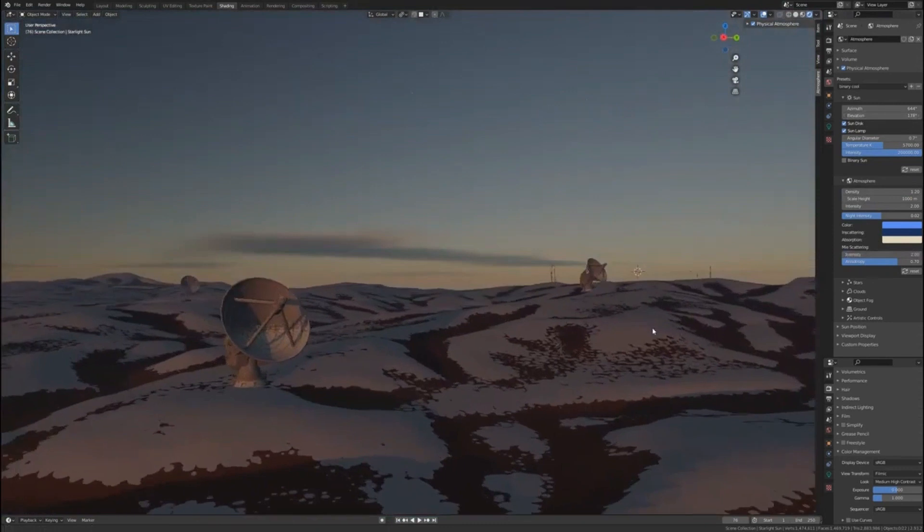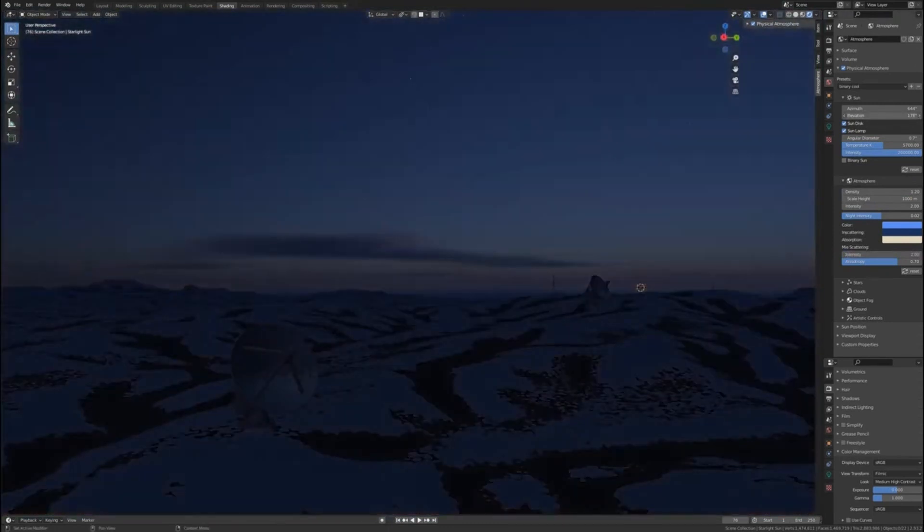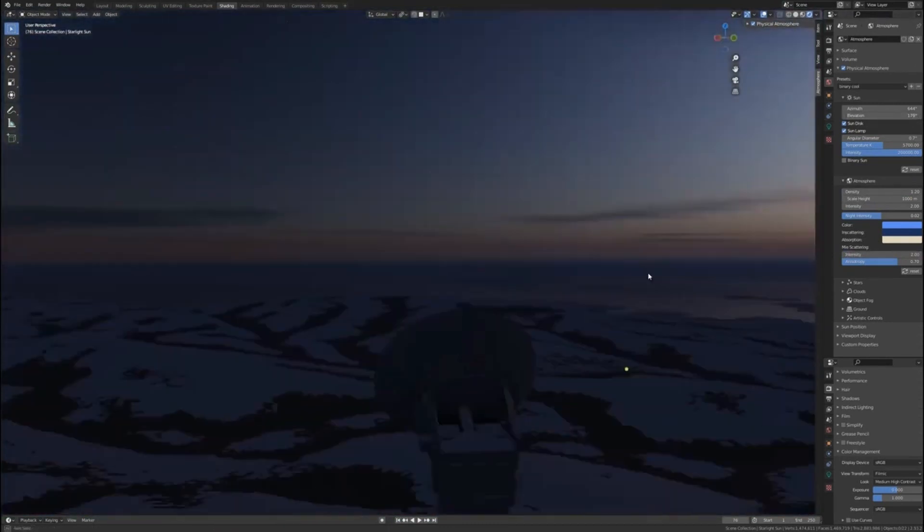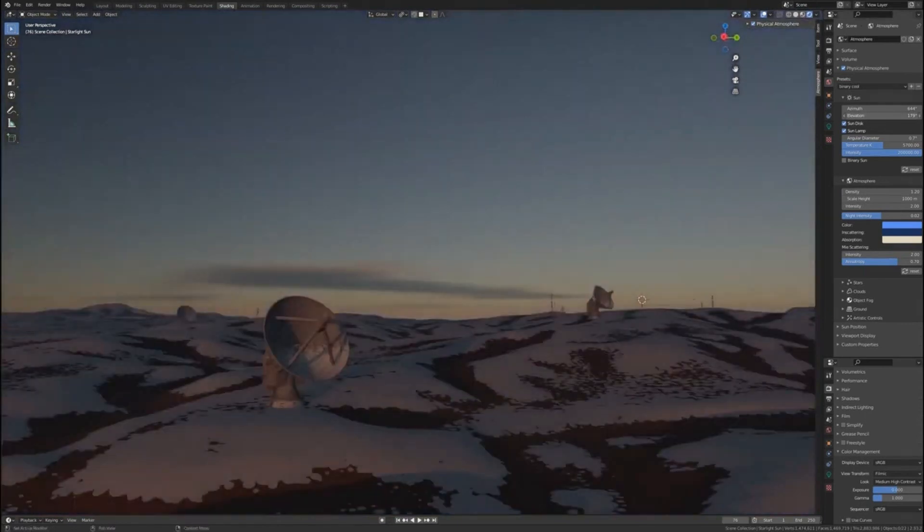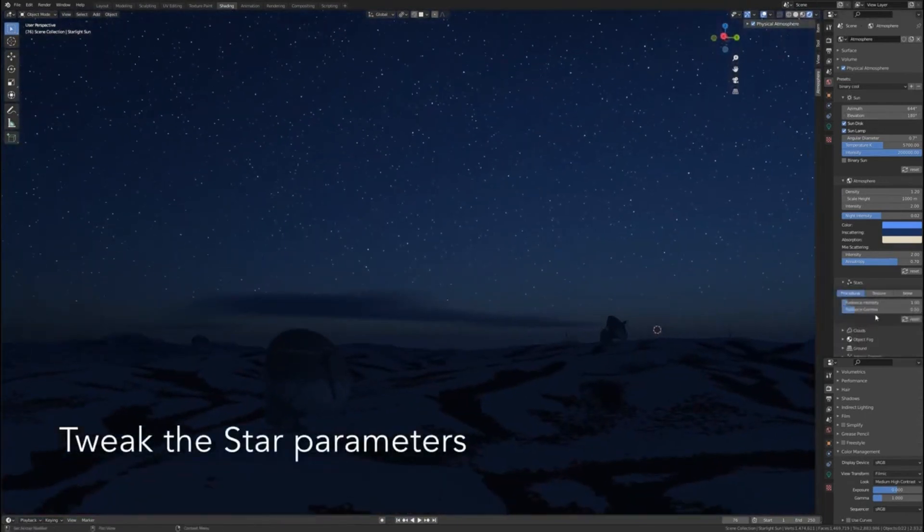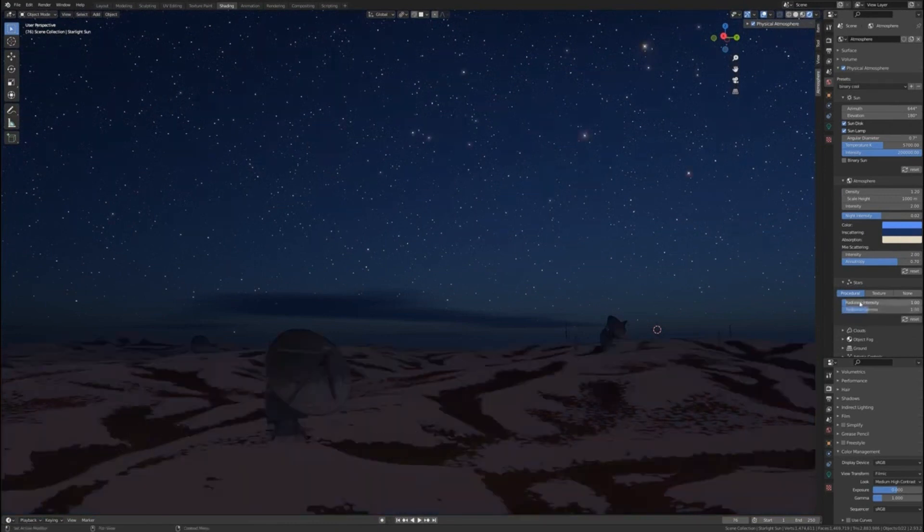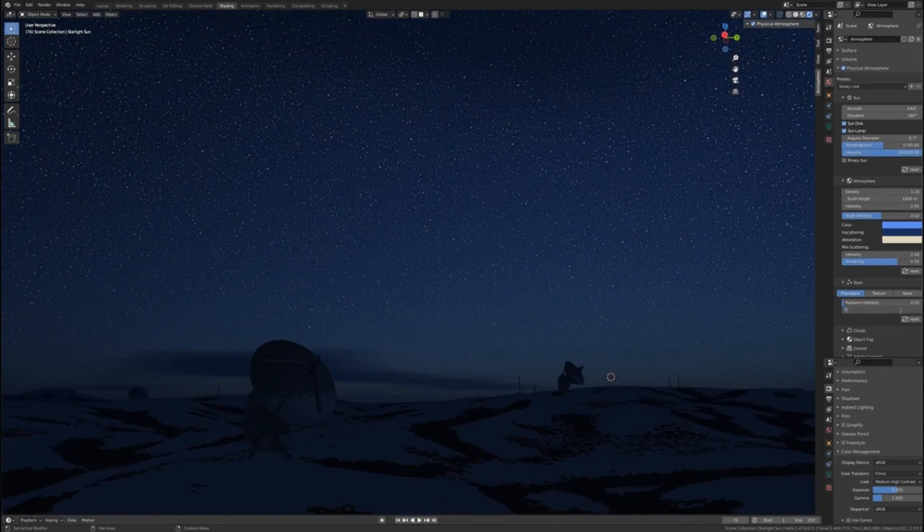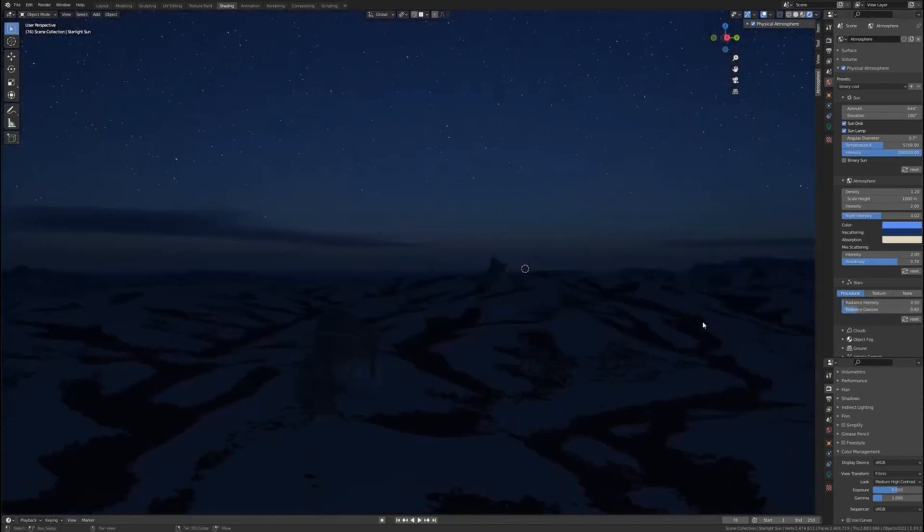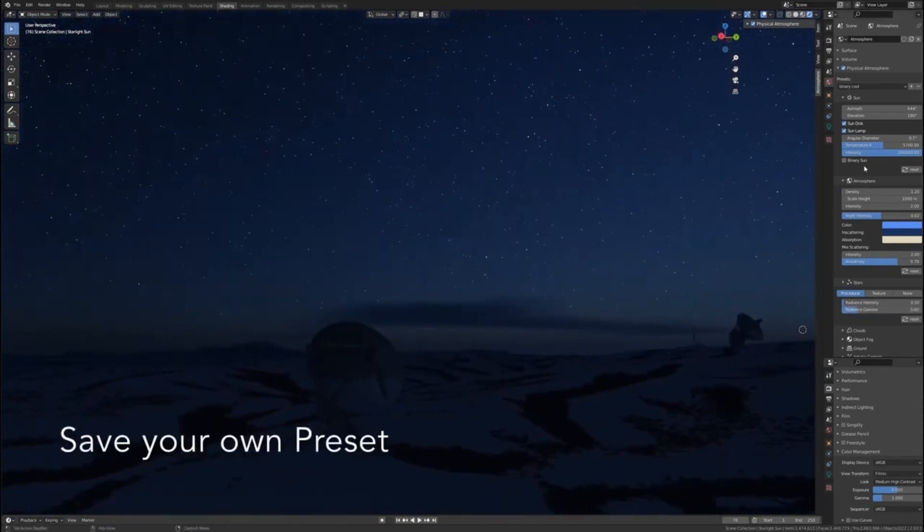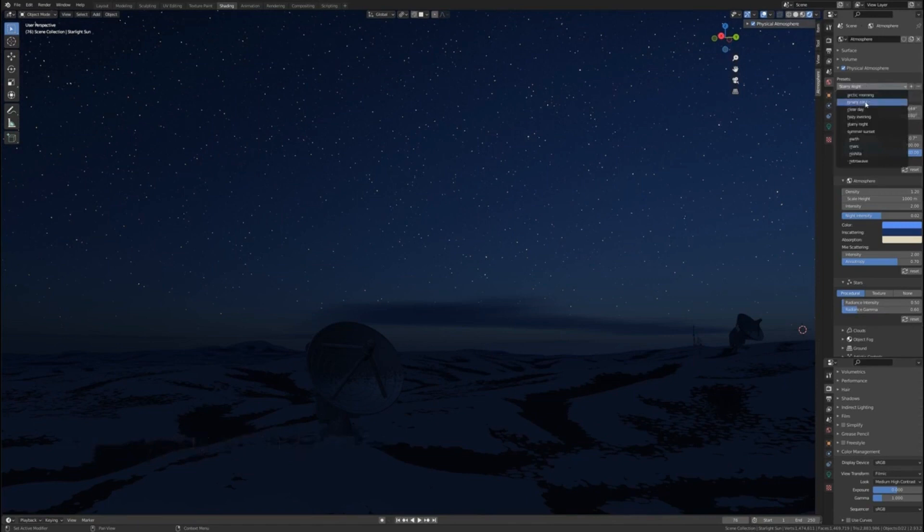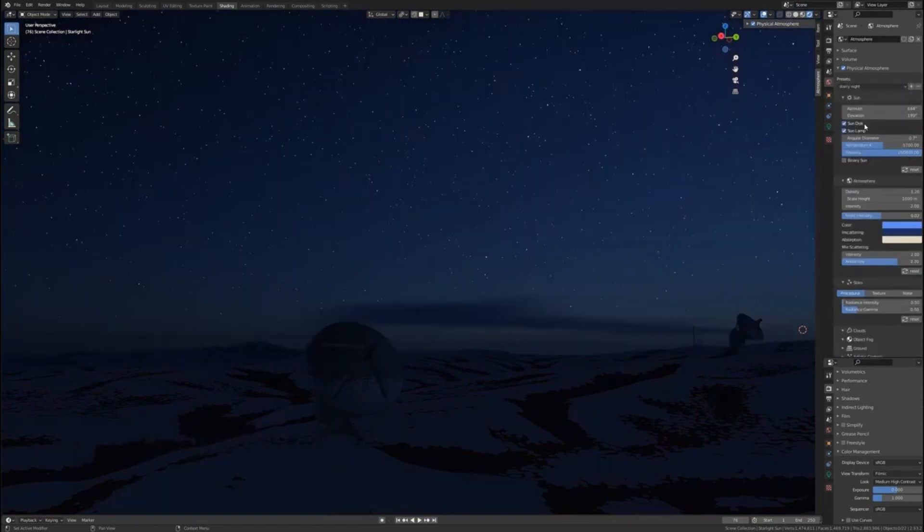And the crazy thing is that all of this is calculated in real-time, so it works in Eevee just as well as in Cycles. One special feature PSA has is volumetrics. Unlike HDRIs that are basically spheres around the scene, the sky of the add-on fills your Blender scene with air or any gas of your liking, where density at the ground level is highest and in space is lowest.